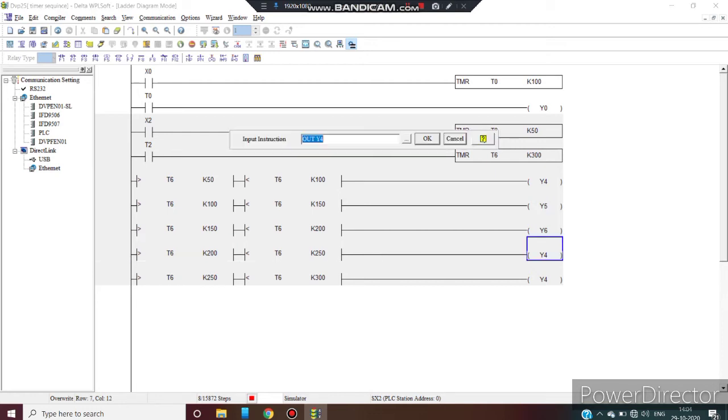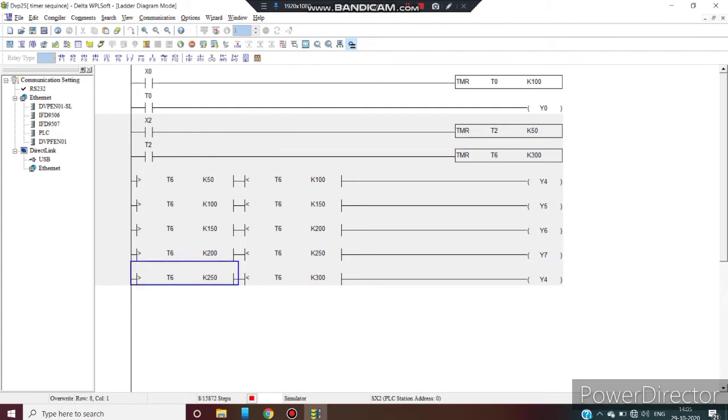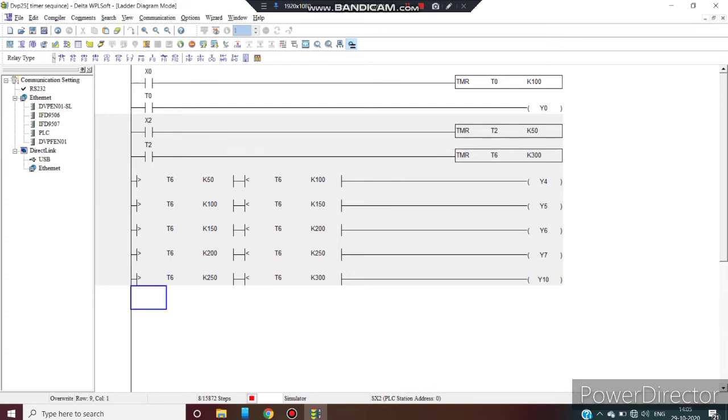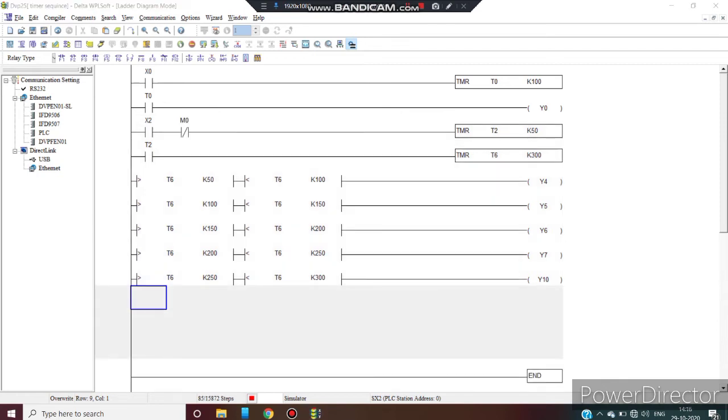That will be Y5, that will be Y6, and that will be Y7. At last output I am using Y10, you can use the output according to your requirement. I am using Y10. OK. Now the timer sequence program is complete.